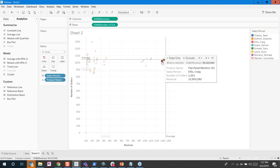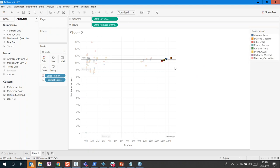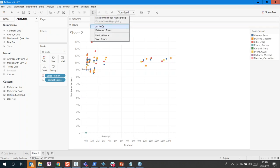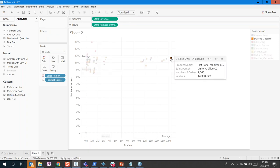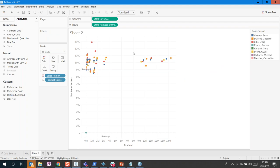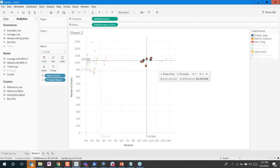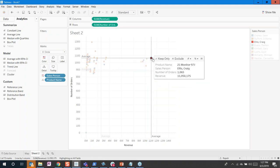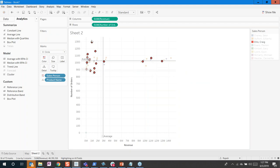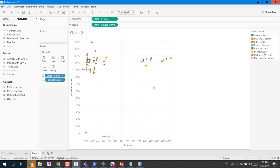I can click on a data point and a menu lets me select a salesperson to highlight which products they sell — it highlights right away. Or I click on Flat Panel Monitor to see which salespeople sell it, and the average line adjusts automatically. Tableau also has a highlighting option where you select All Fields, click on Flat Panel Monitors, and on the right side it shows the four salespeople selling that product. I can drag and select a section and the average line adjusts automatically — clicking on Ellis Craig shows the different number of orders for every single product.